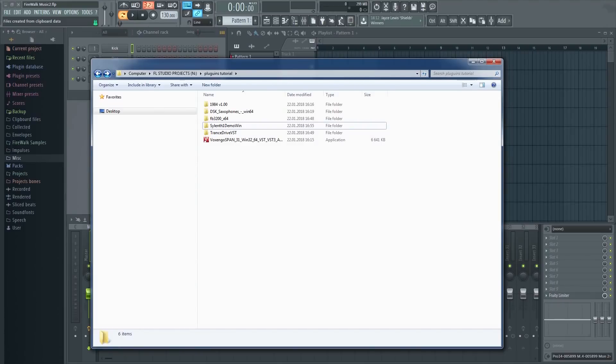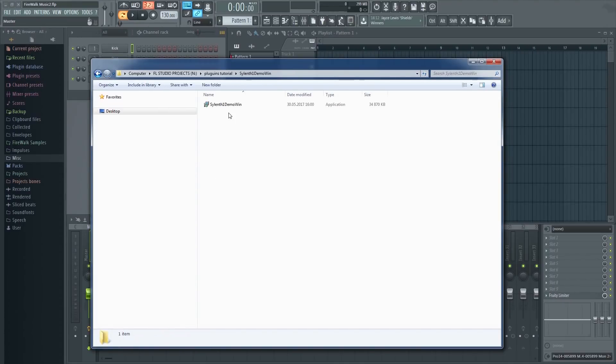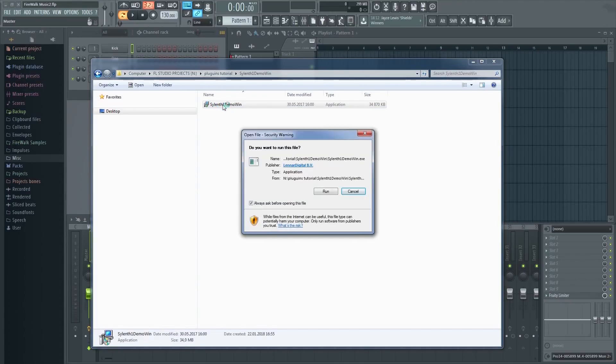Next, install your plugin of choice. When it prompts you to select your VST folder, select the folder you just made.